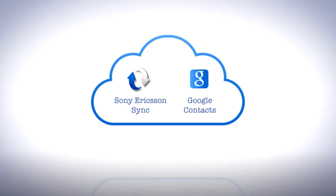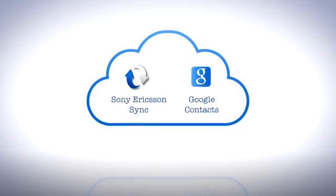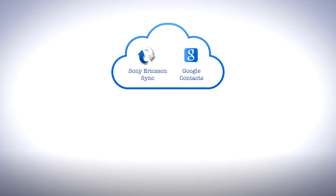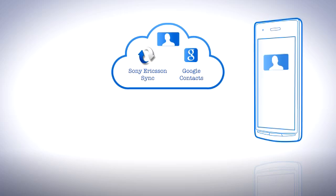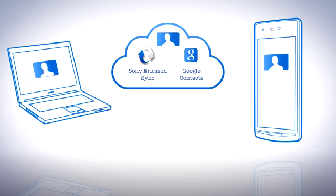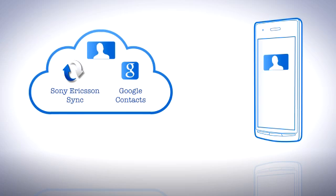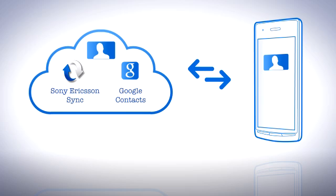When connected to an online contact service like Sony Ericsson Sync or Google Contacts, you can effortlessly keep your contacts up to date. When set up, you can not only reach your contacts from your phone, but from any computer that has access to a web browser. Add or edit contacts on your phone, and they'll automatically change online and vice versa each time you sync.